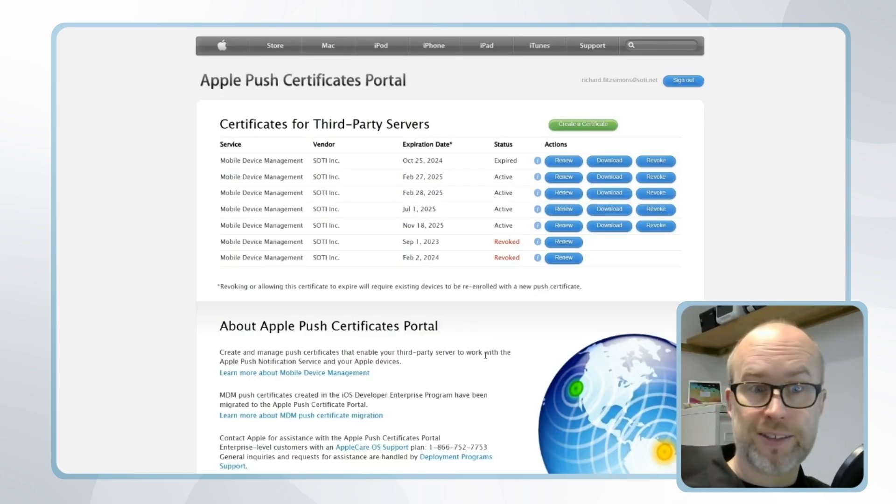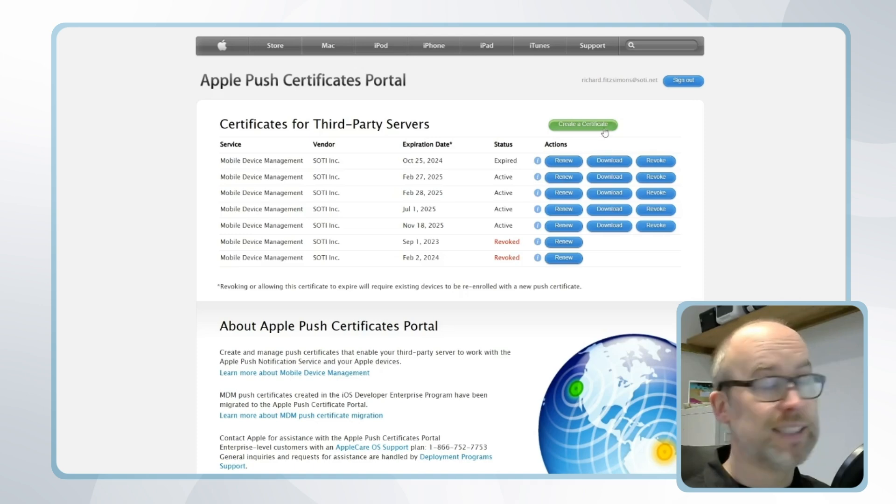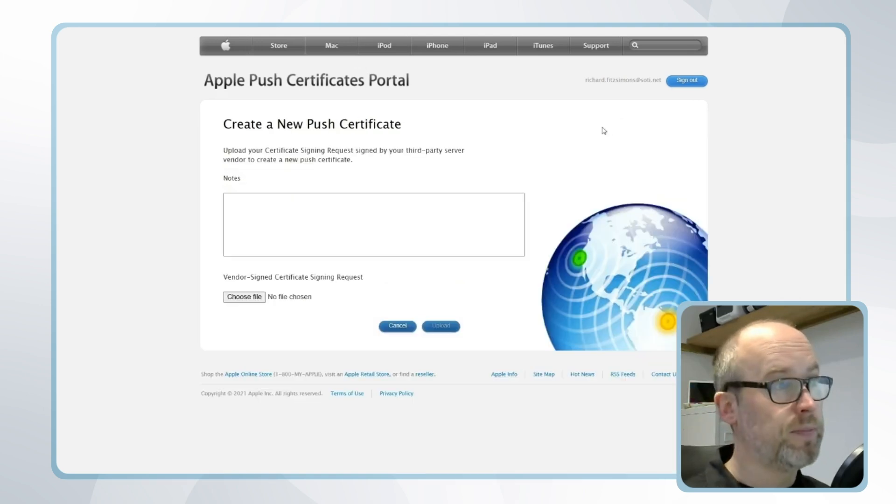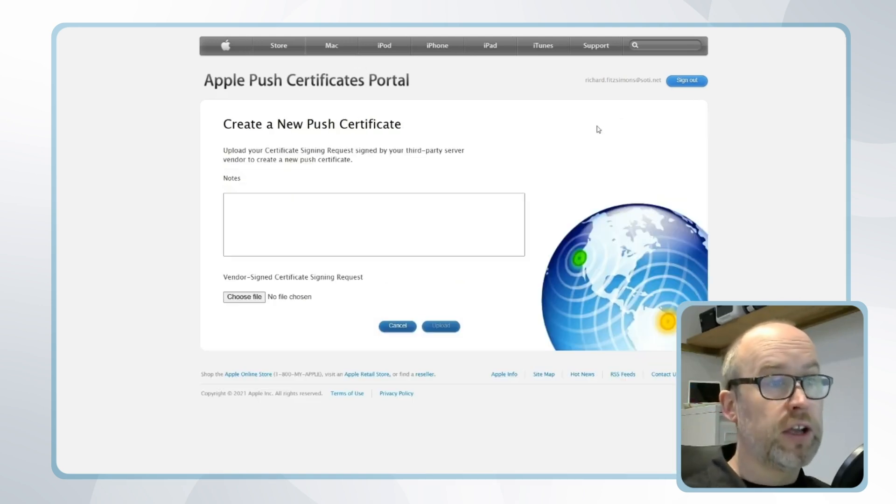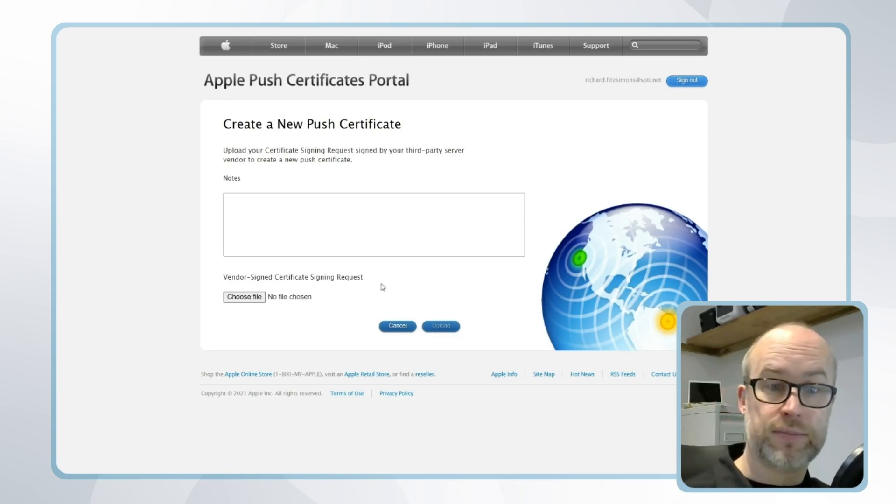Now you can see I've done this process a couple of times before, but in our case we'll be selecting the create a certificate option in green at the top. Now the first thing I'm going to need to do is upload a vendor signed certificate signing request. Where can we get this from?